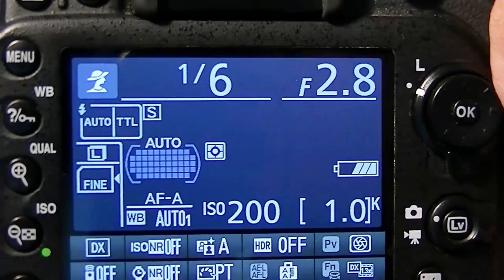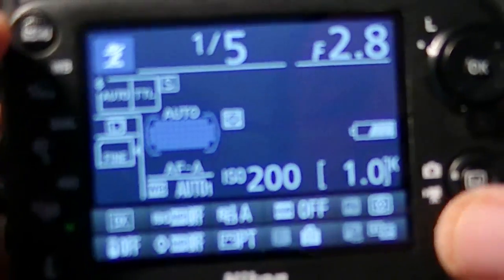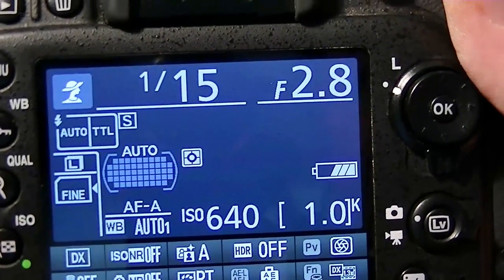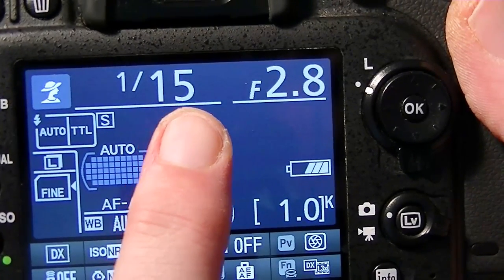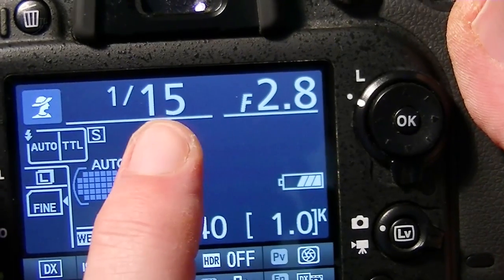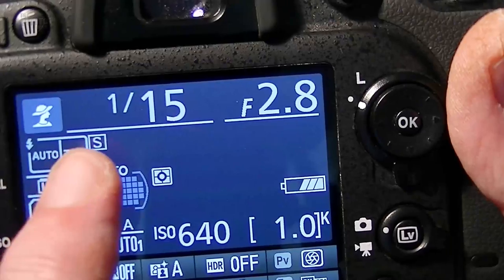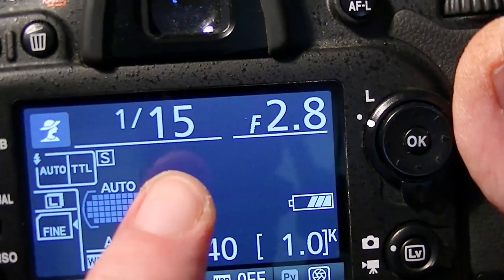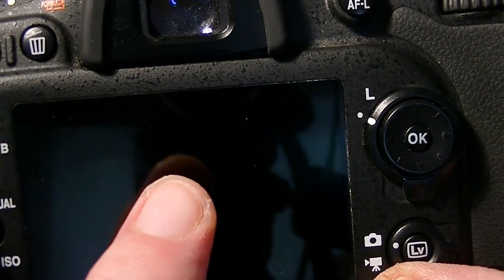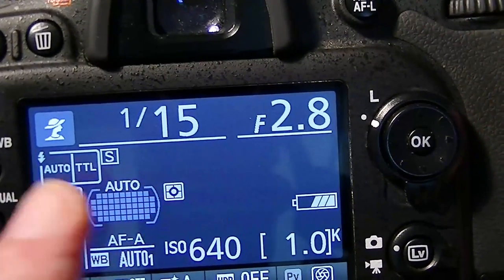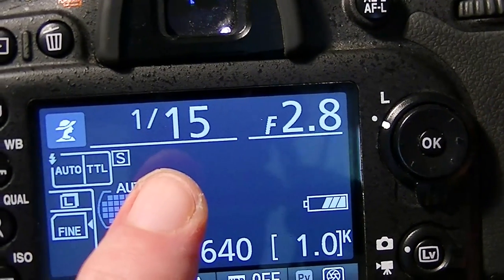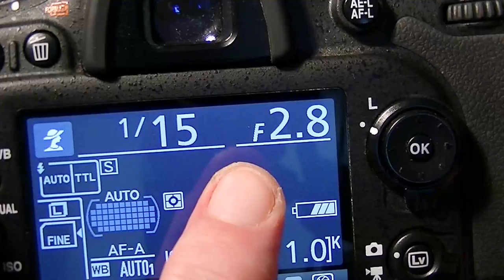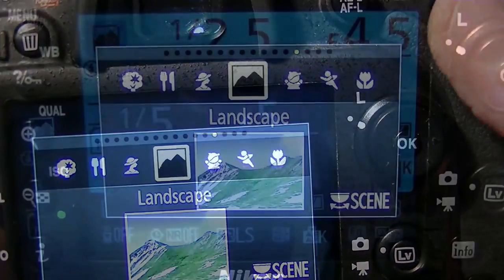In Portrait mode the camera lowers the aperture to give you a wide aperture — in this case f2.8 — for a shallow depth of field and a blurry background. Under these lighting conditions it's showing 1/15th of a second. One thing I'd suggest is to use the scene modes as a way of learning your camera: observe what the camera is doing in each situation to achieve that image. In Portrait, the main thing it's doing is lowering the aperture to give you that shallow depth of field.